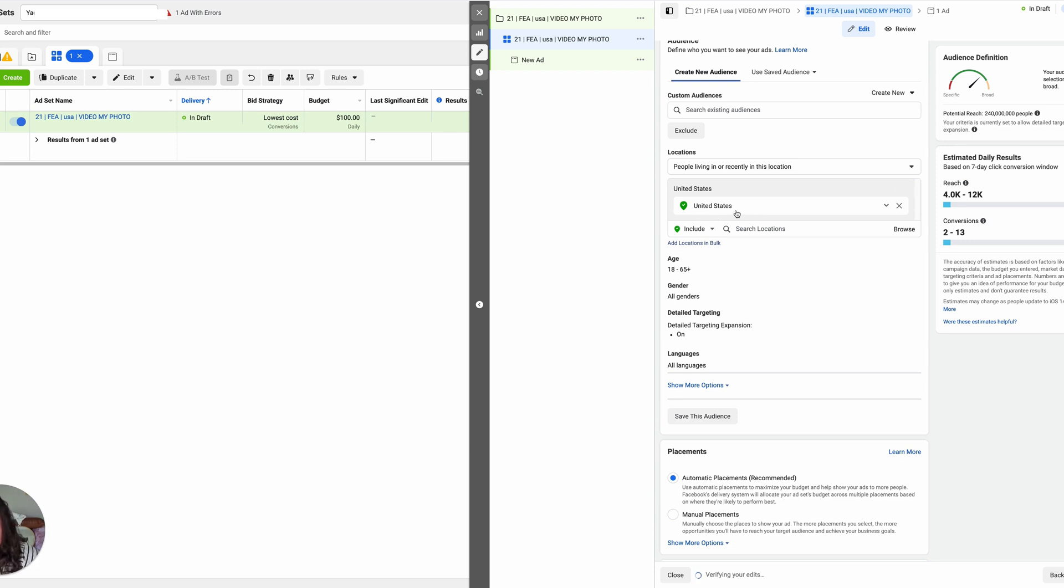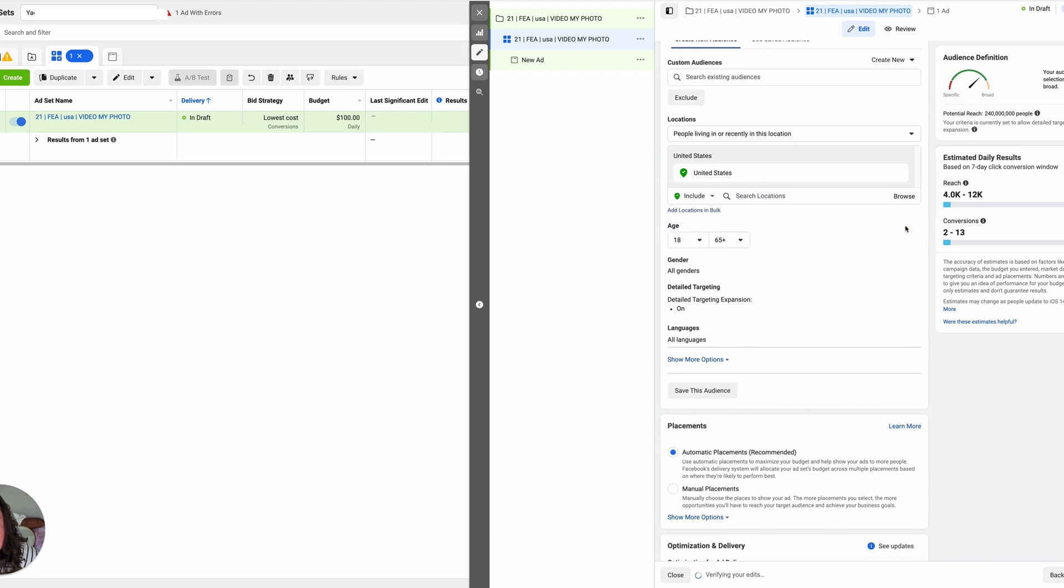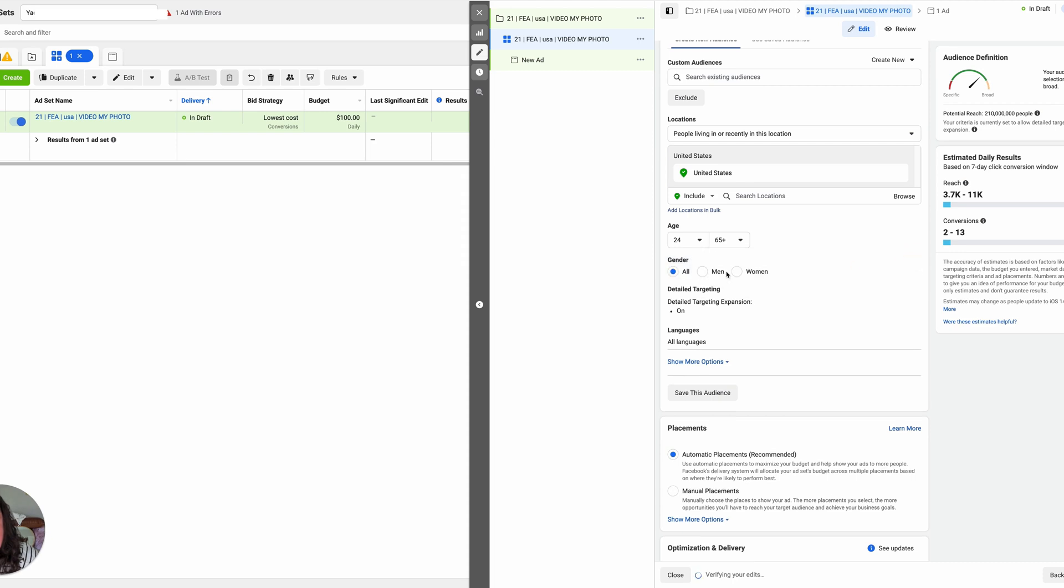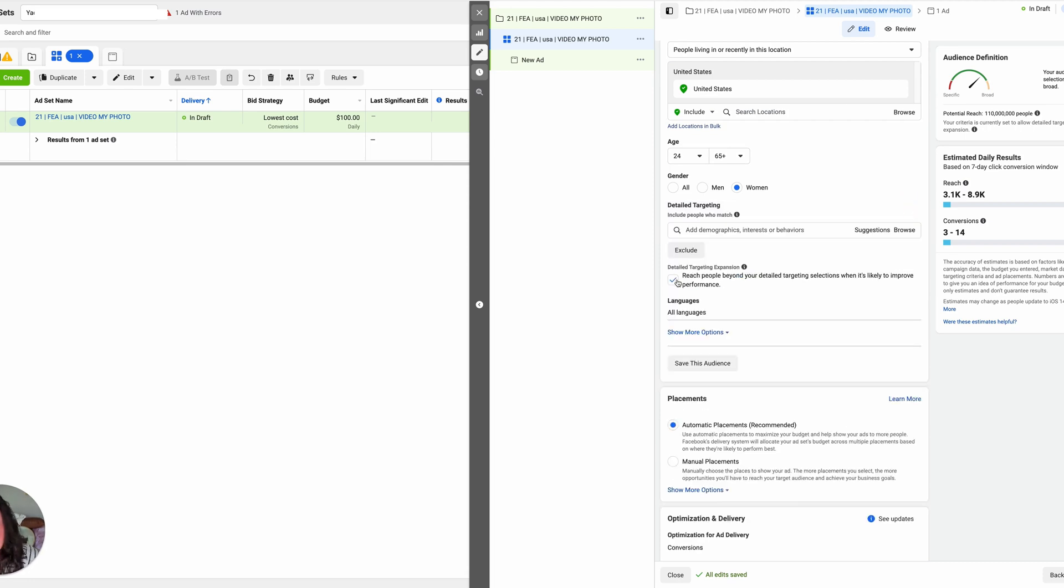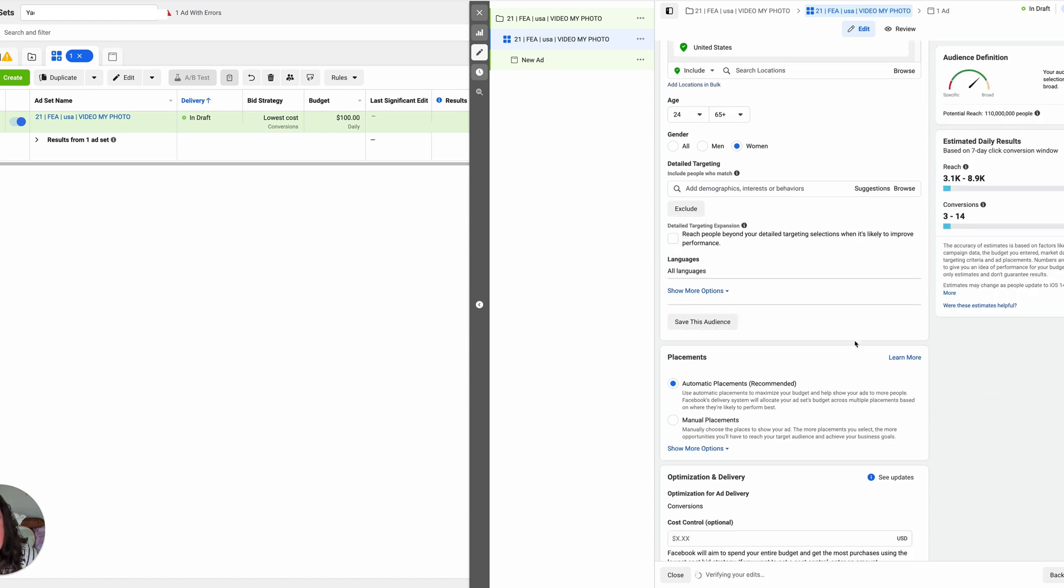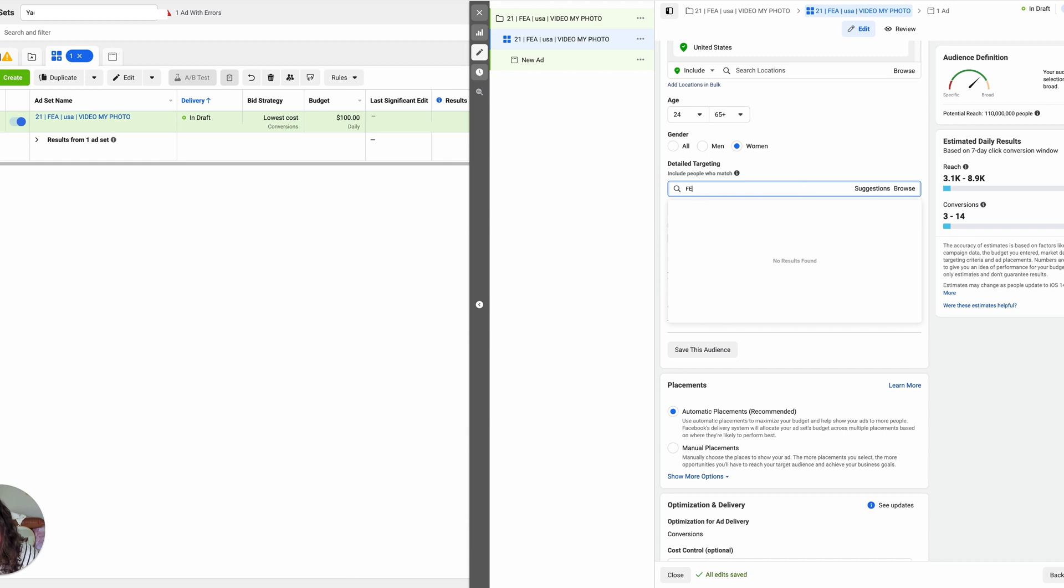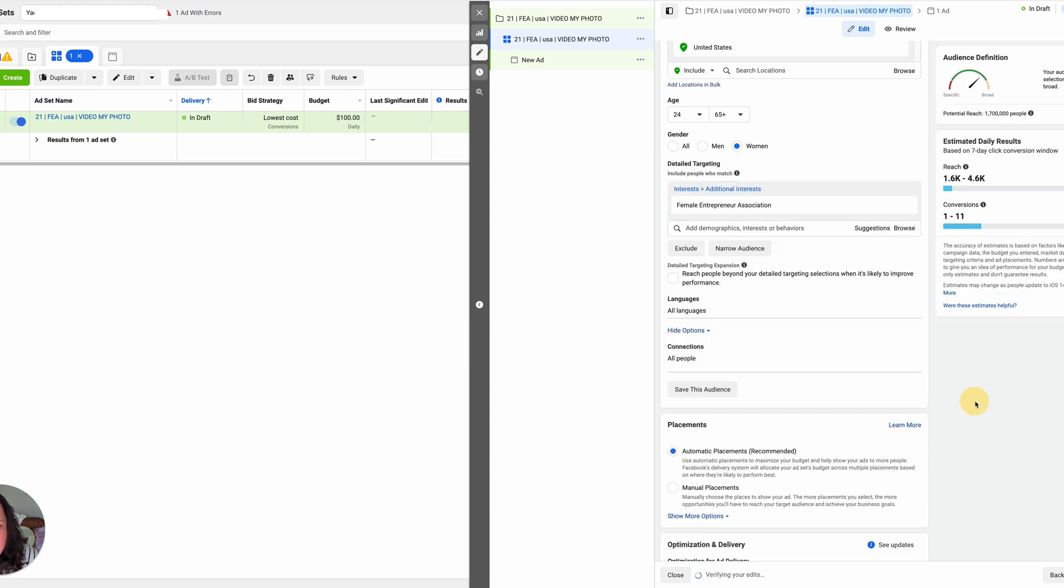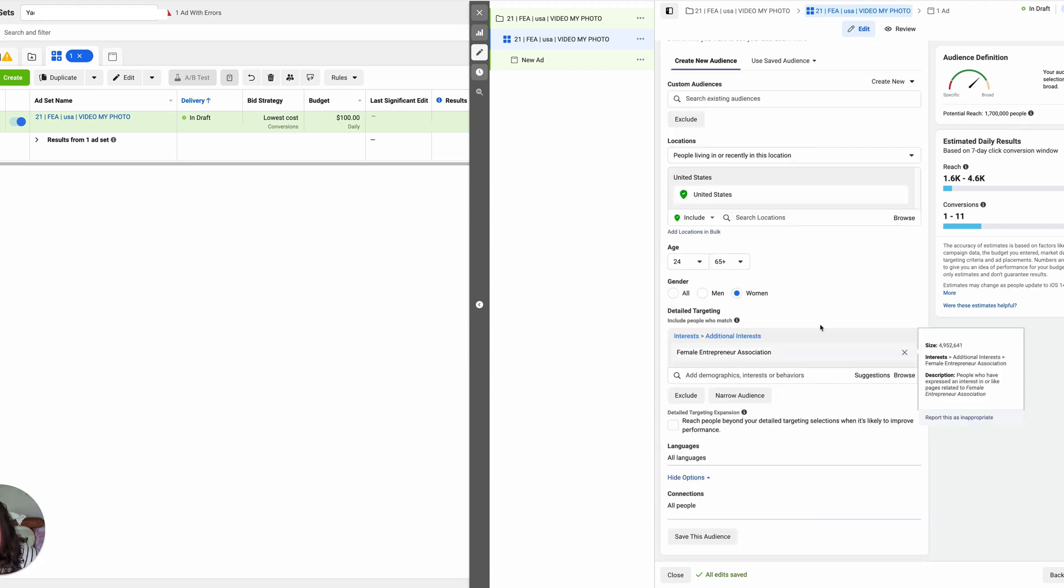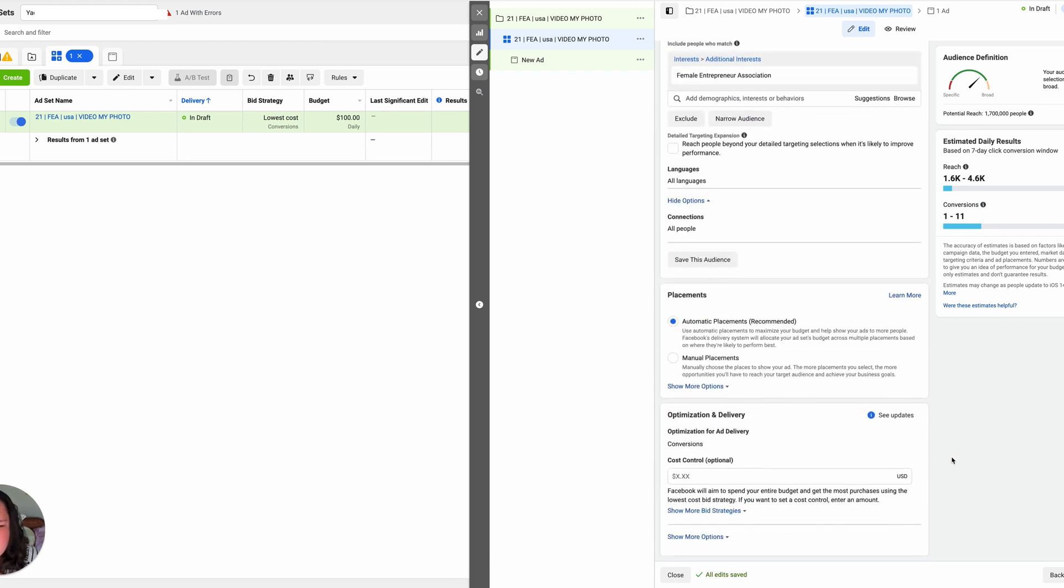Then over here, it already have United States over here, which is great. Age. Usually I put 24 through 65 plus. Then gender. I only run ads to women. Detail targeting expansion. I do both. Like for this example, I'm going to deselect it. But I usually do both. Then I'm going to show more options. Then in here, female entrepreneur association. This is one ad that I'm setting up only for FEA. So I'm going to select that. And I want to keep it very simple. I'm targeting one audience in one country. That's it. I'm not trying to test with this particular because this is an audience that is known to me. I know it works for me.